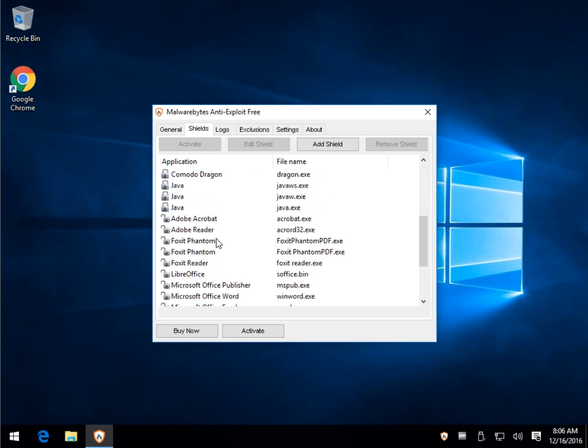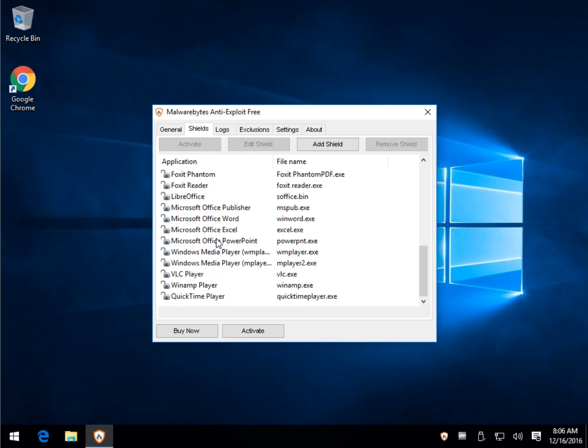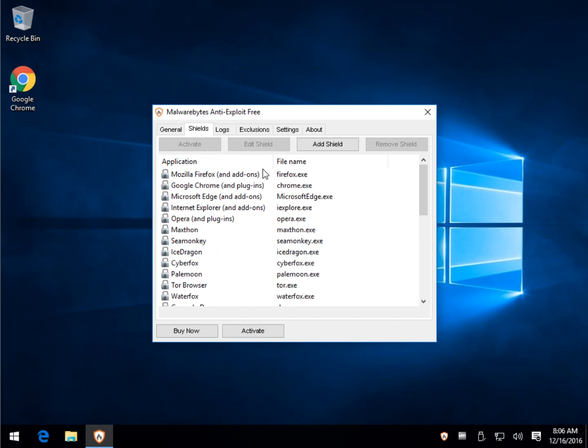Adobe Reader, God knows we need protection from that. Microsoft Office, VLC Player, Winamp. And of course, they add to this list as time goes on and improve it.